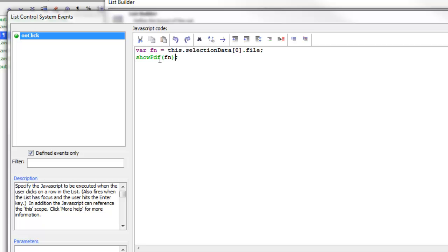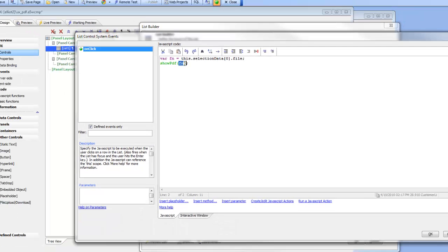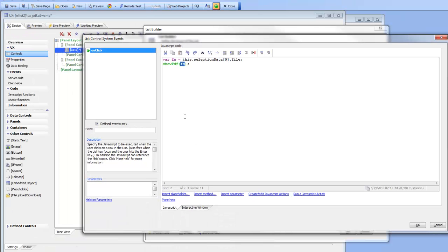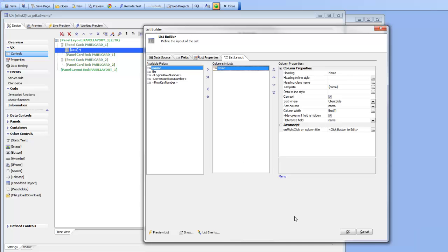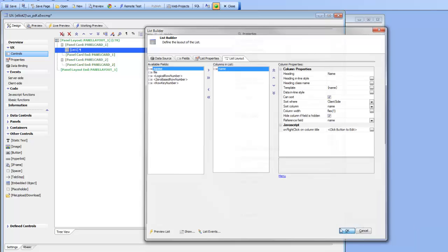Then we're just going to call a JavaScript function that we're going to write called showPDF and this JavaScript function we're going to pass into it the file name of the PDF file that we'd like to display. So now let's go and look at our JavaScript.